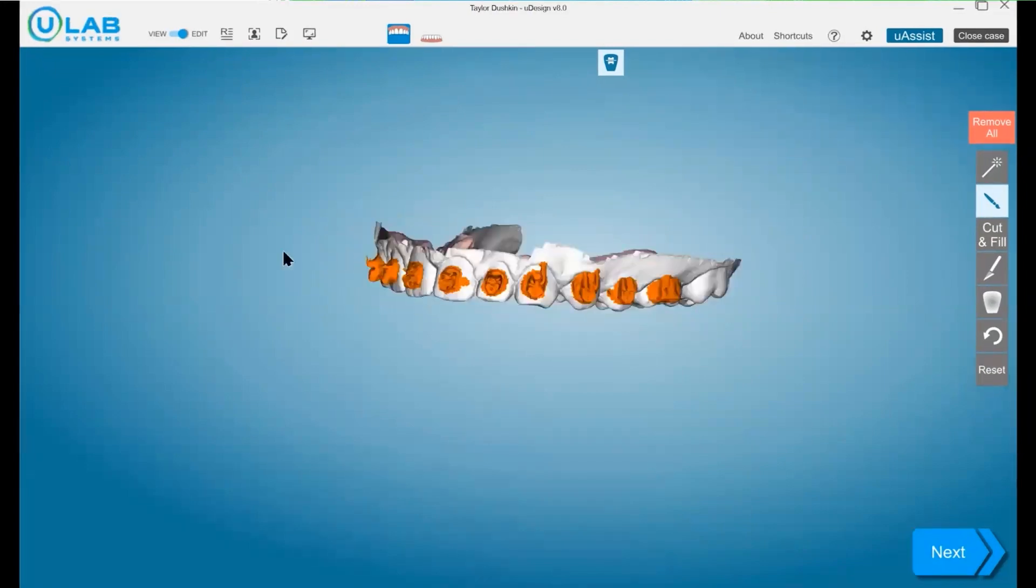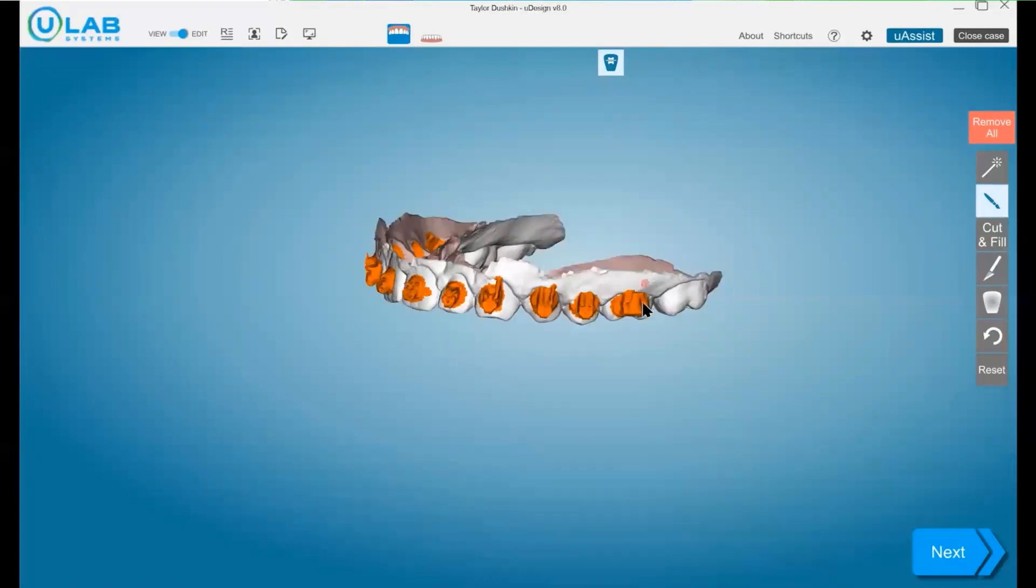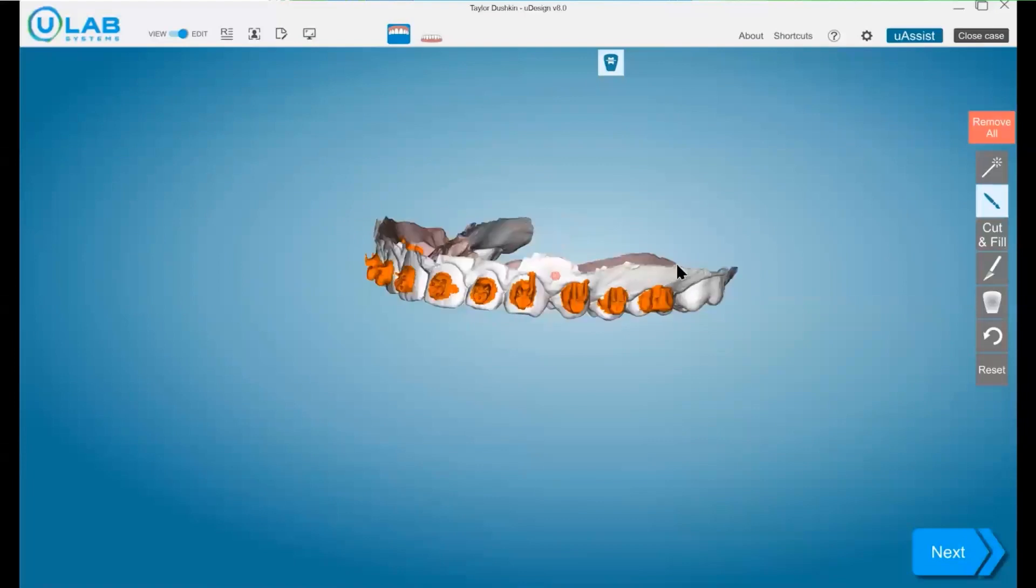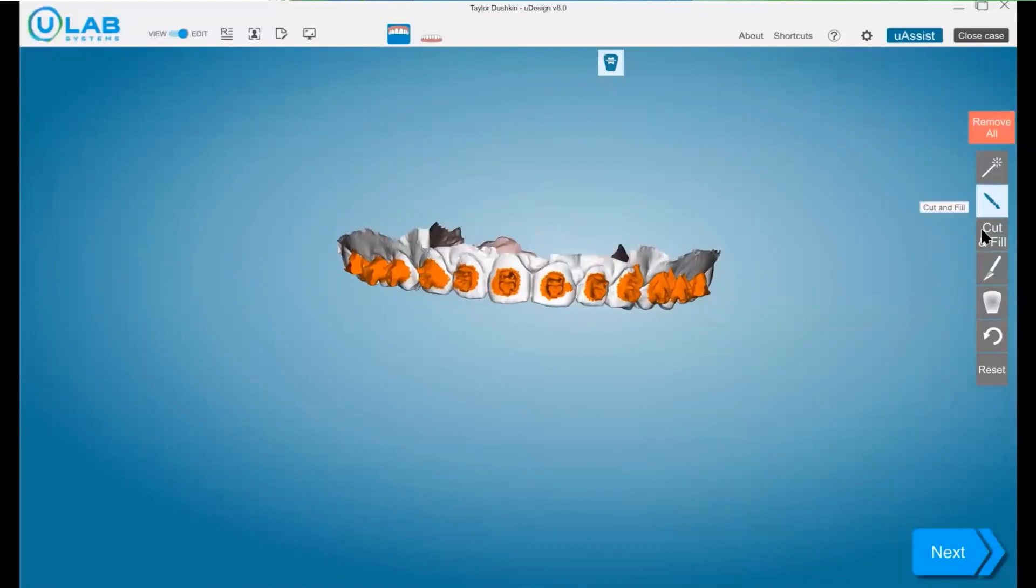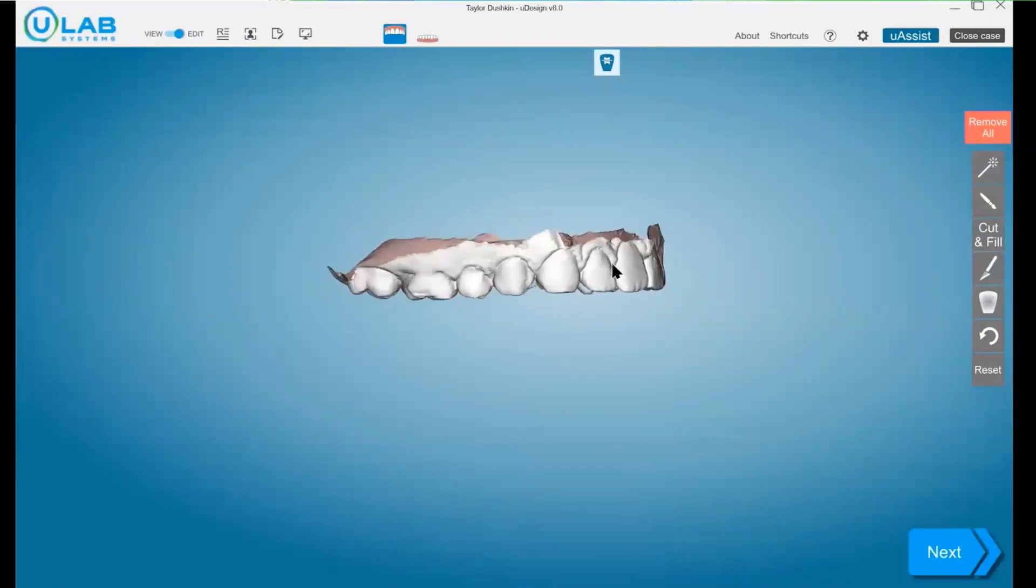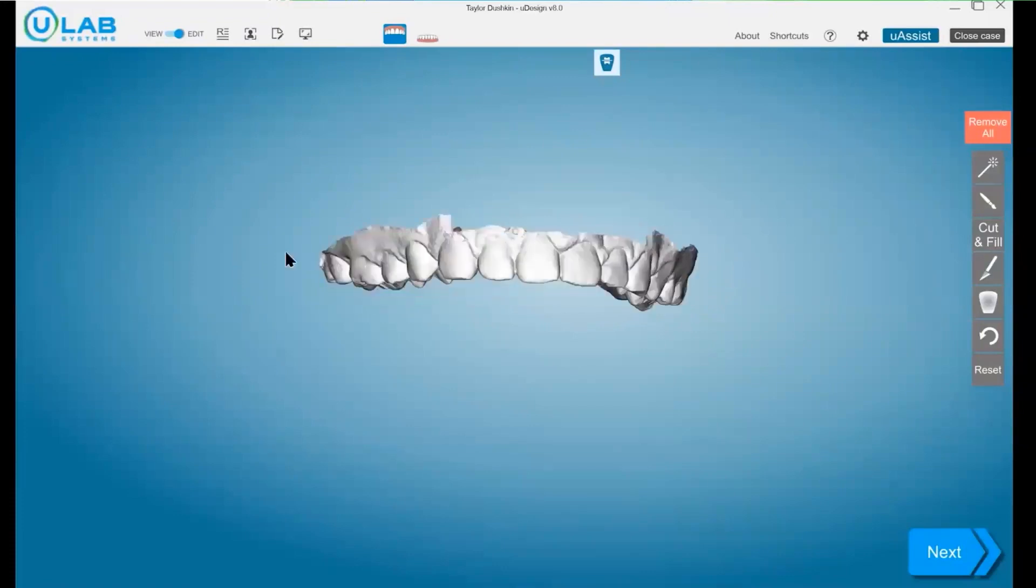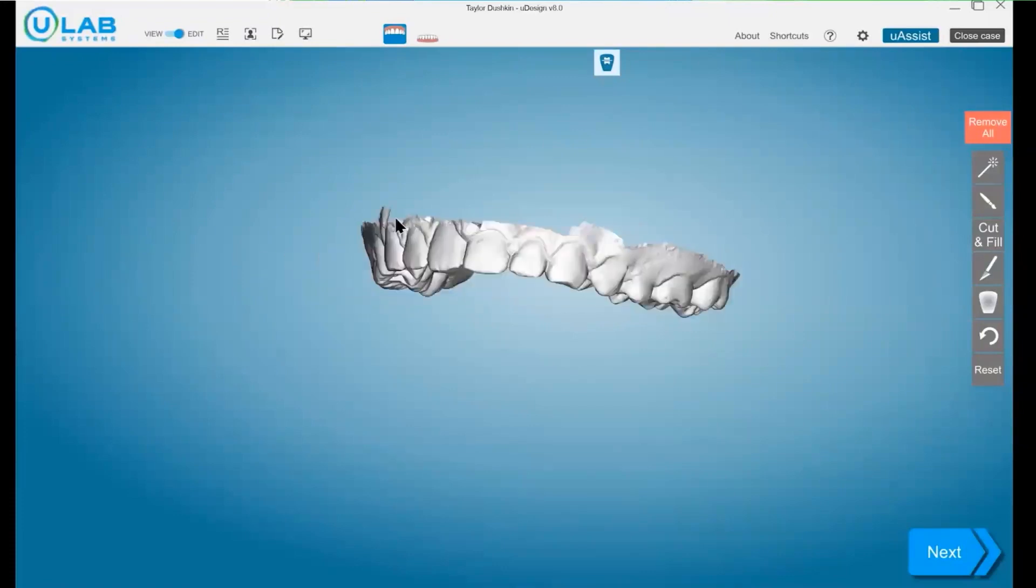Making sure that there's not anything extra being taken off, you're going to go ahead and hit the cut and fill. This is what it looks like directly after the cut and fill.